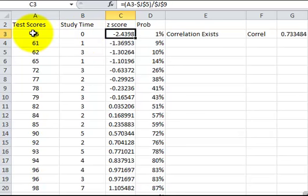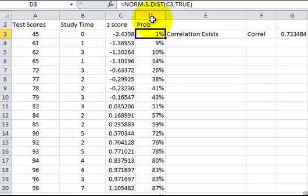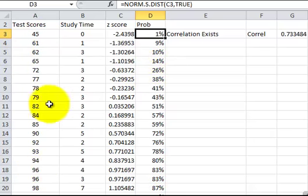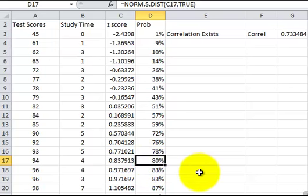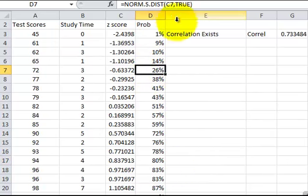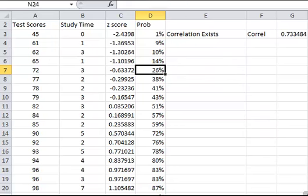Using NORMDIST in Excel: I calculate a z-score as (test score minus mean) divided by standard deviation, then use NORMDIST with cumulative TRUE. For example, the probability of scoring 82 or below is 51%, and scoring 94 or below is 80%. NORMDIST is used for normal bell-curve distributions.